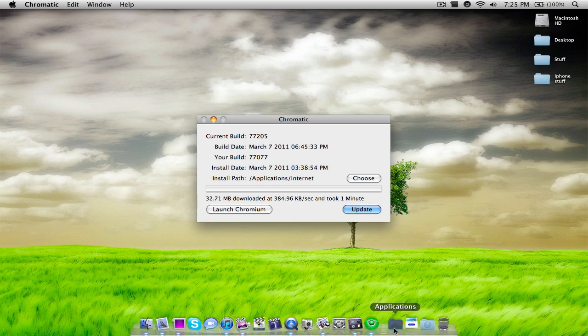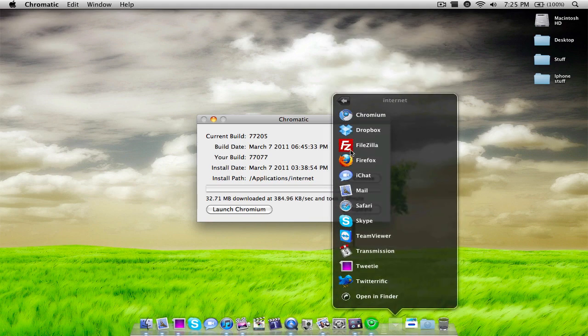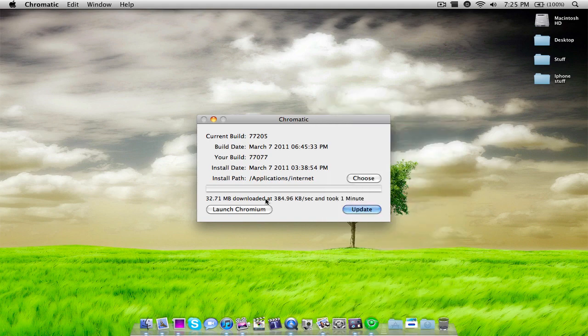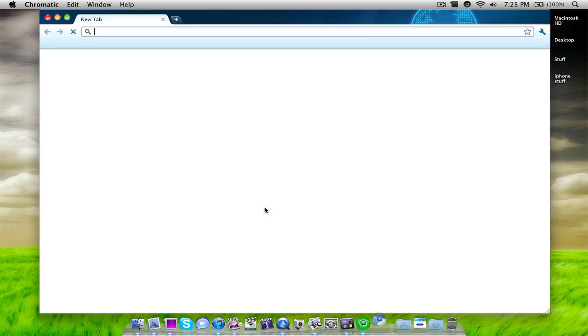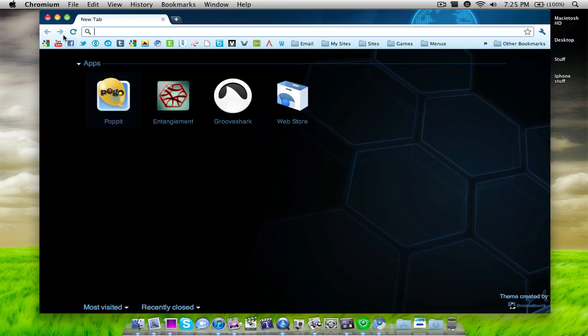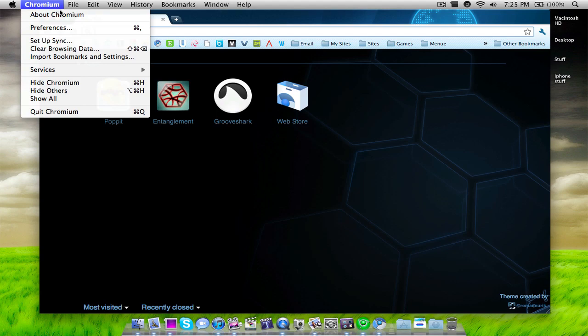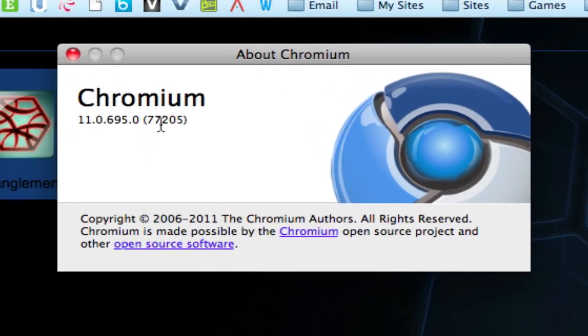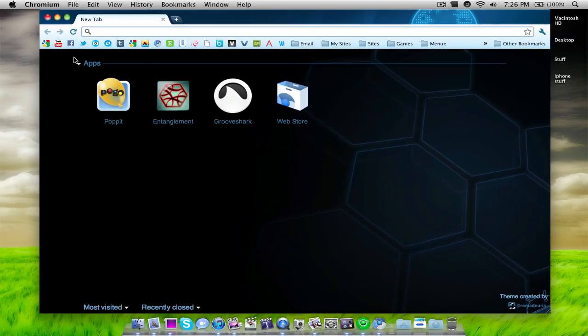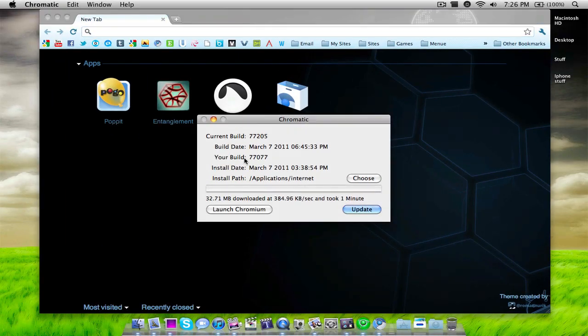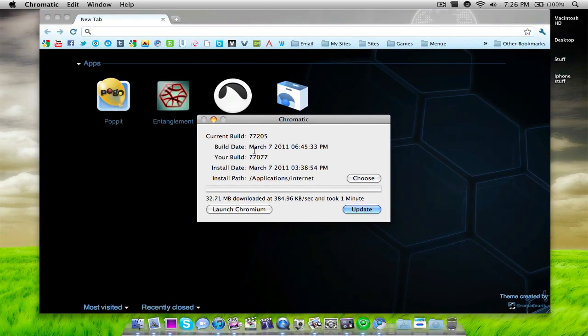So I'm just going to drag it out and I'm going to go to the installation site. So as you can see here this is where it installed. So I'm going to click launch Chromium and it's going to launch up. And if I go up to about Chromium it is build 77205 which is the current build of Chromium. So as you can see here Chromatic did its job.